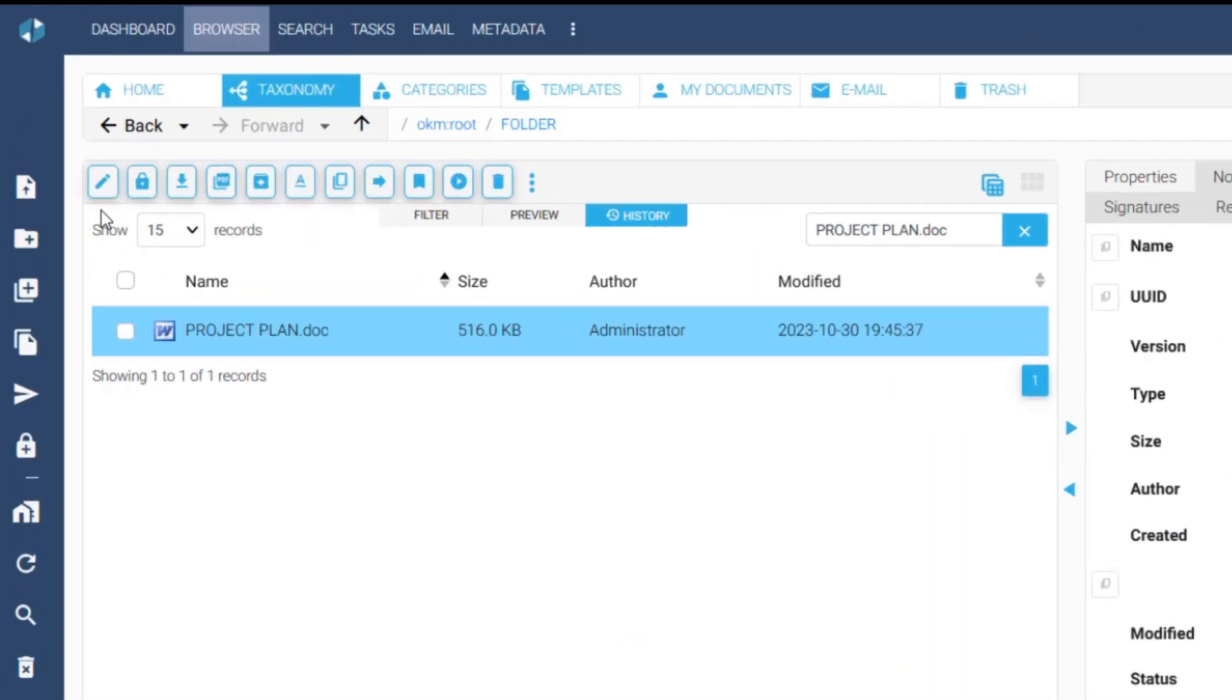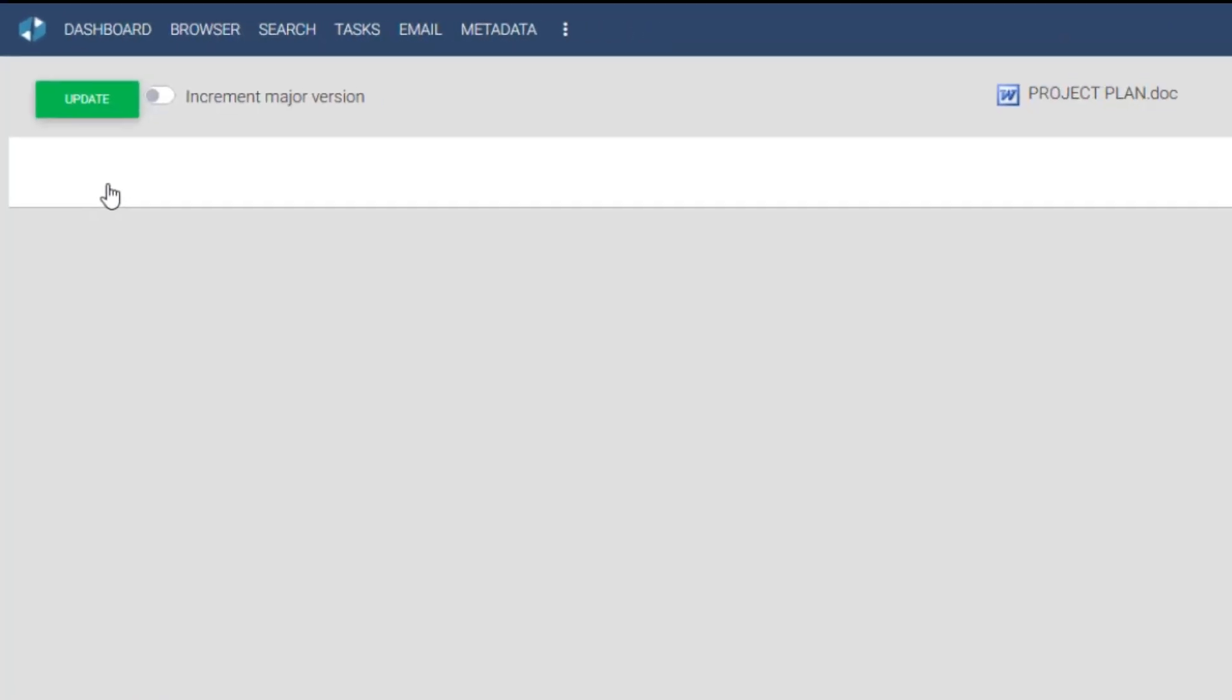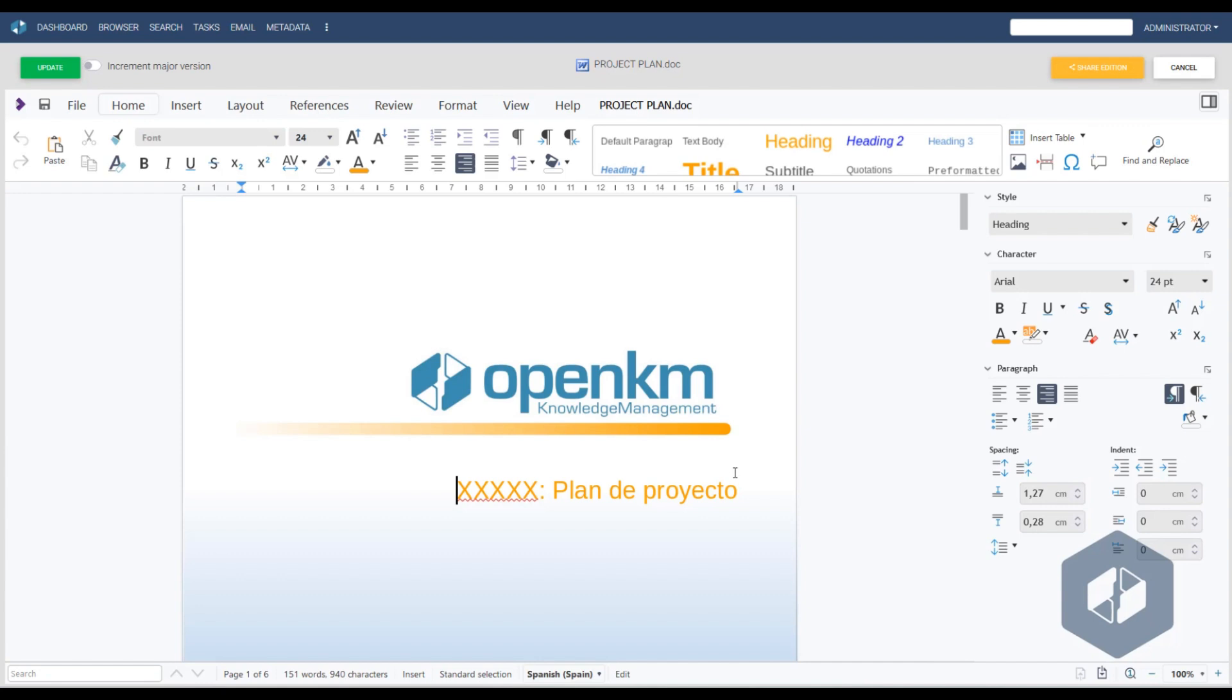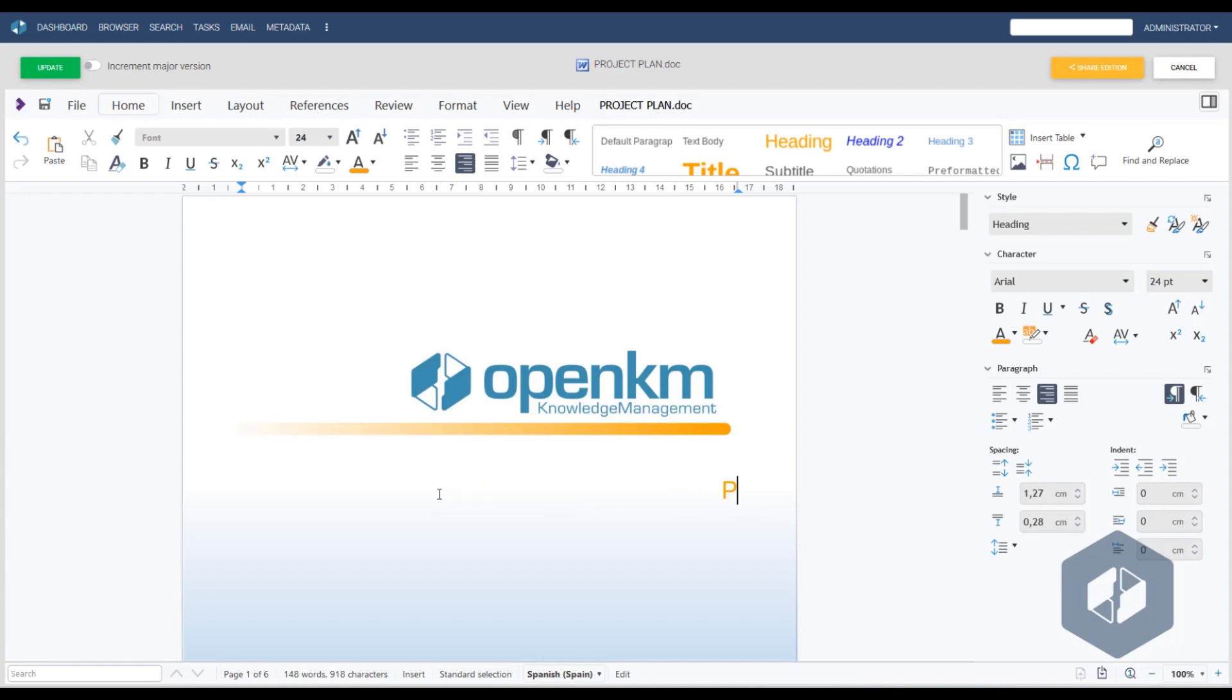If we edit it, the file opens in editing mode using OpenKM's online editor. Here, the user has all the tools needed to edit an office file within OpenKM.